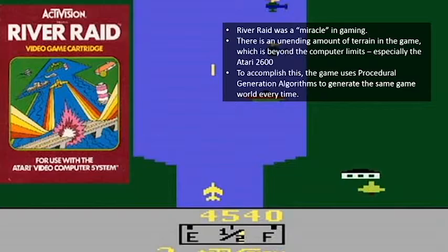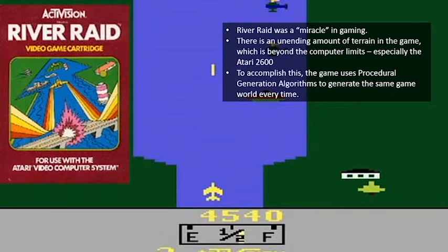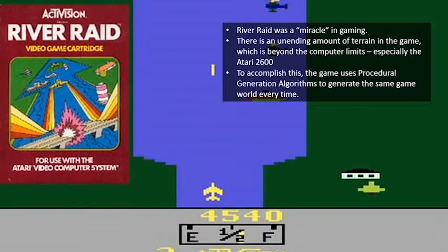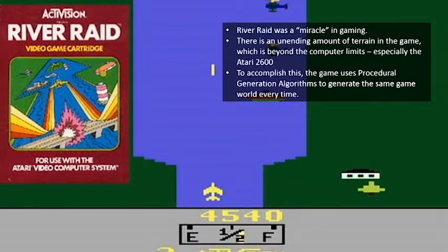They accomplished this using Procedural Generation Algorithms to generate the same game world every time. It's kind of like Minecraft — it just randomly generates the world. Or if you go to Pandora and pick a song, it uses Procedural Generation Algorithms to pick other songs it thinks you might like. But unlike that, River Raid actually gives you a better product in the end.